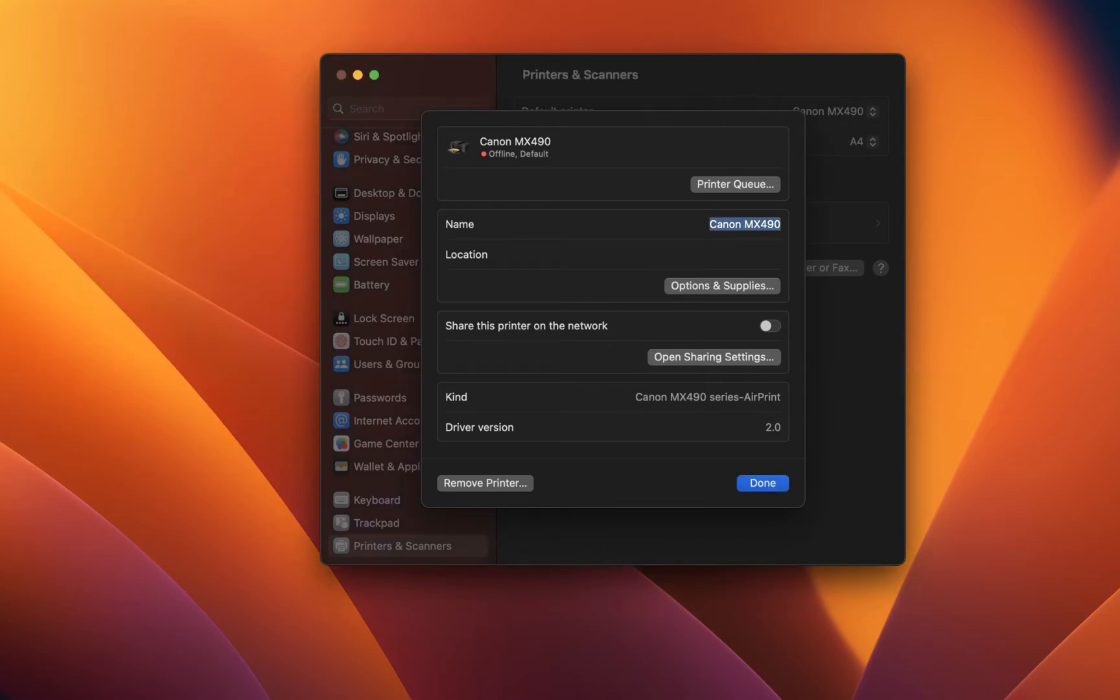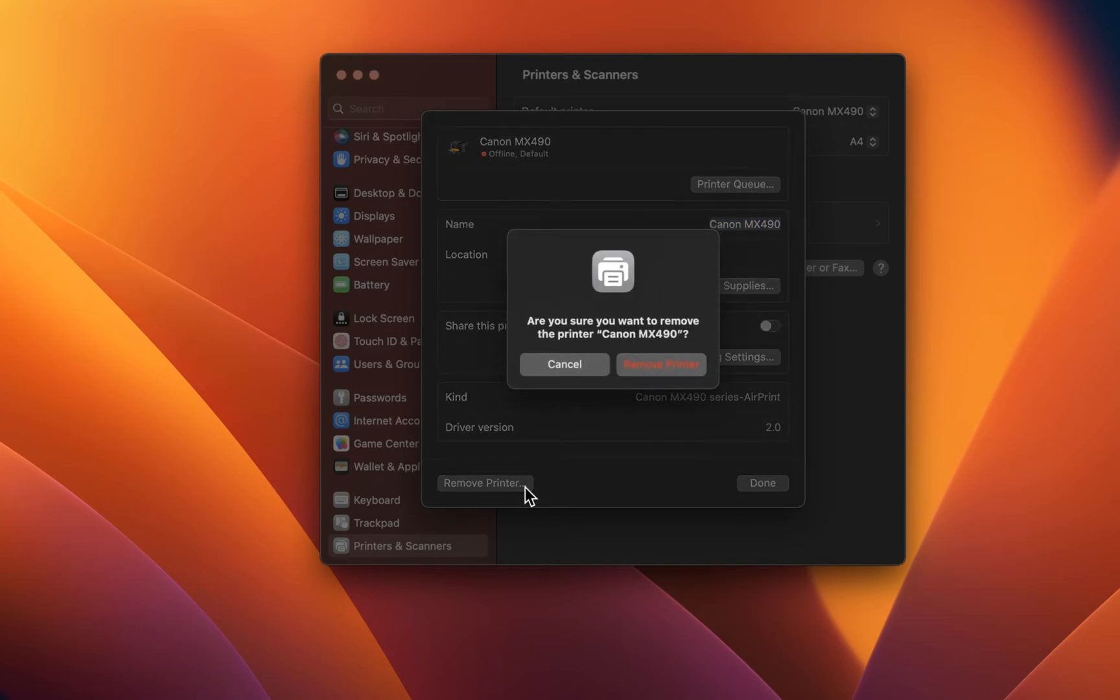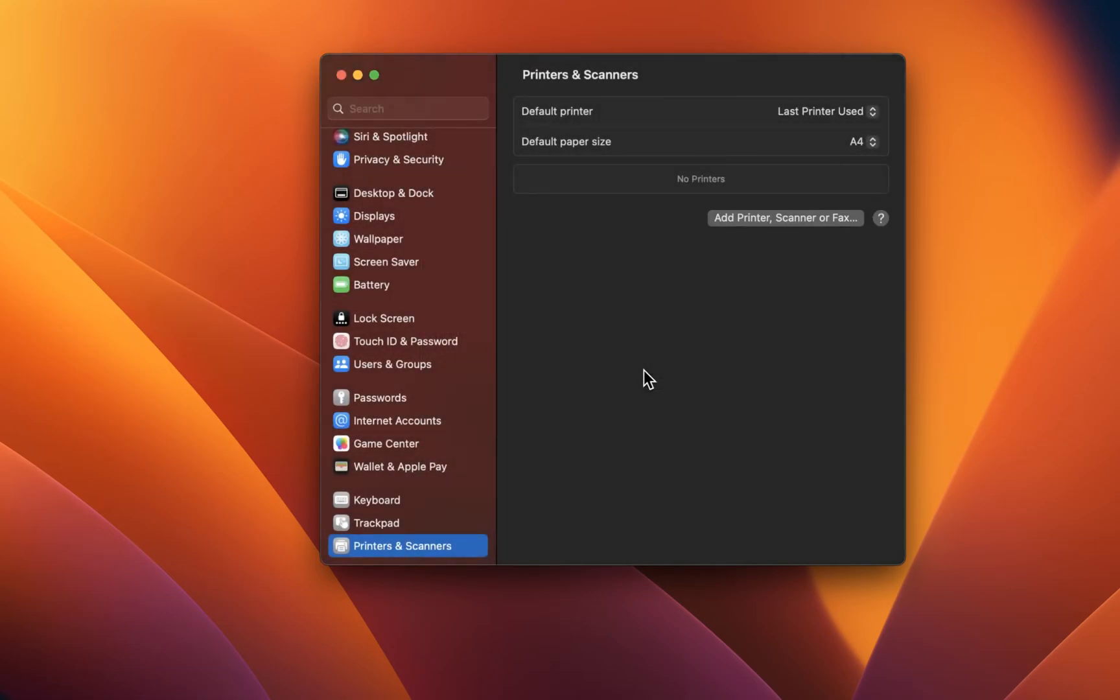Some users are unable to connect the printer. If you are facing this problem, then select to remove the printer from your list of previously connected devices. This will allow you to reconnect your printer using the same network connection as your Mac.